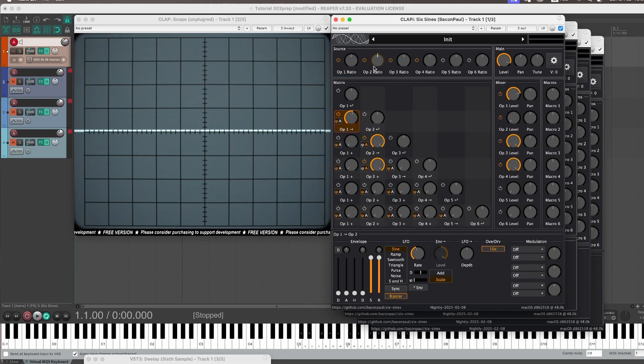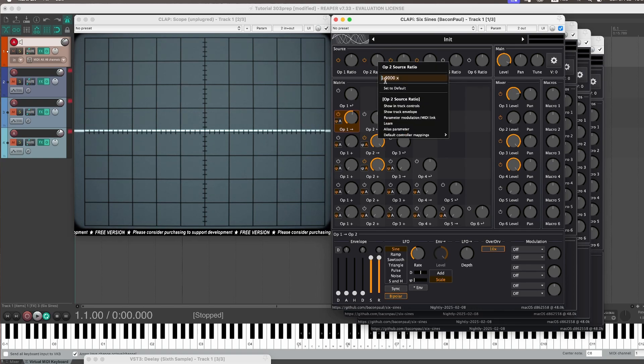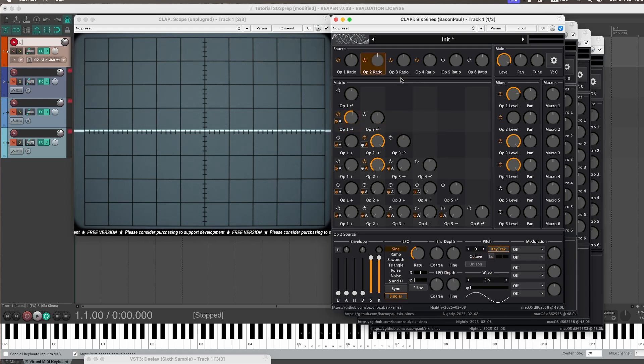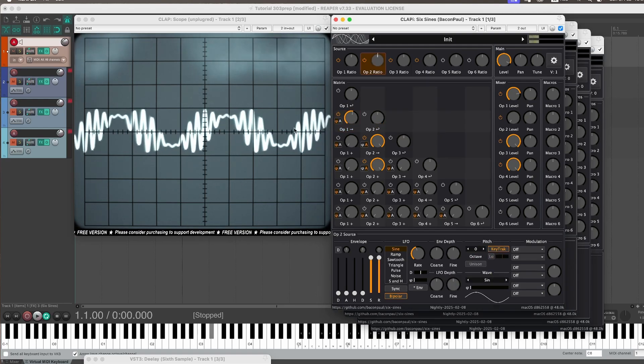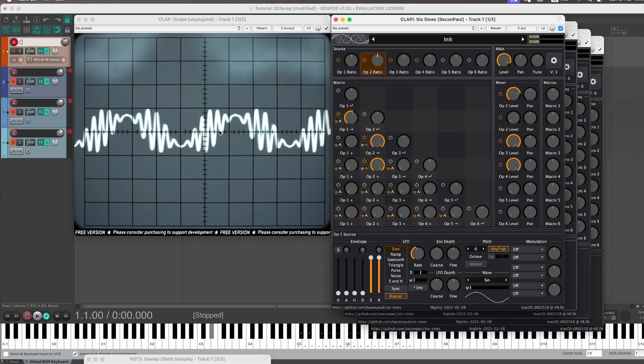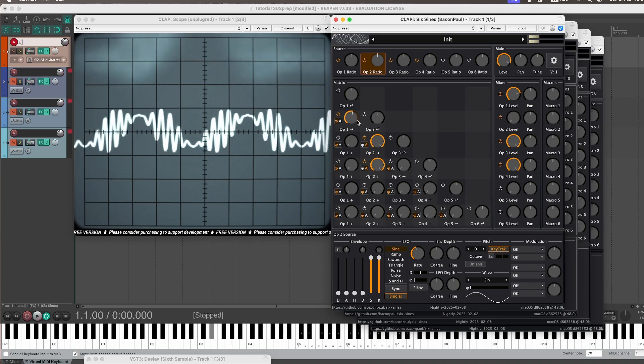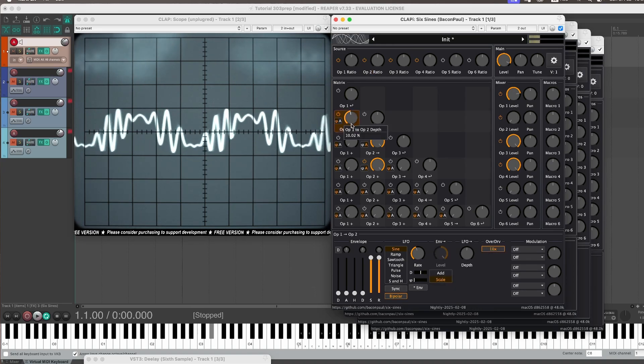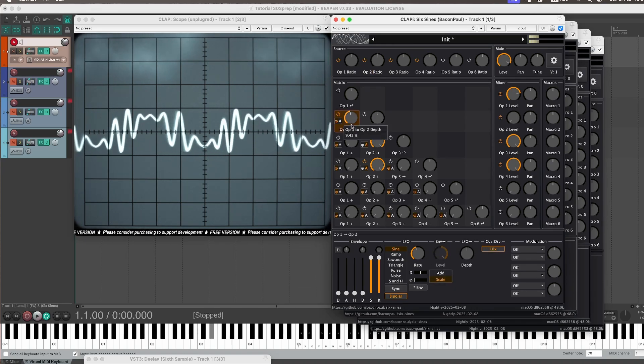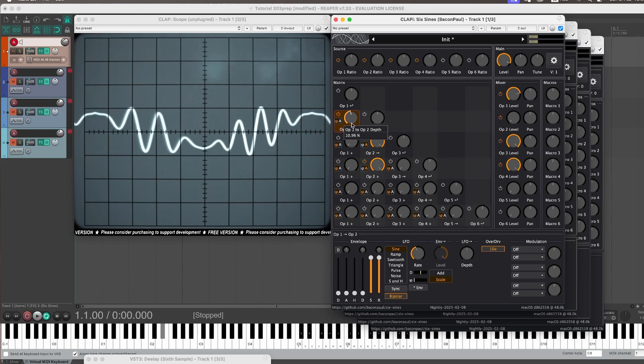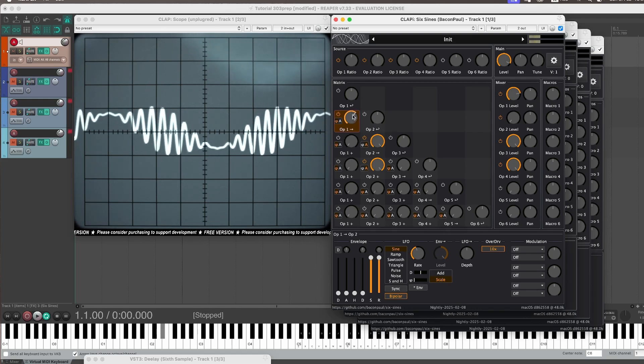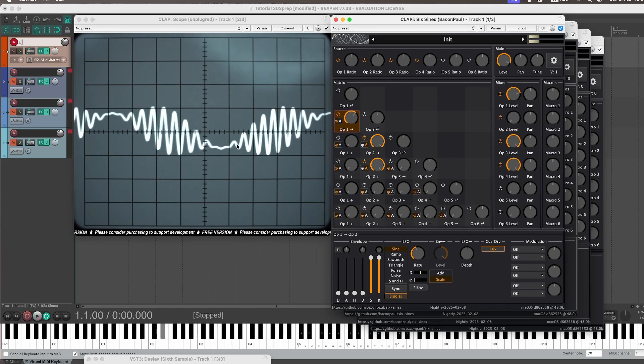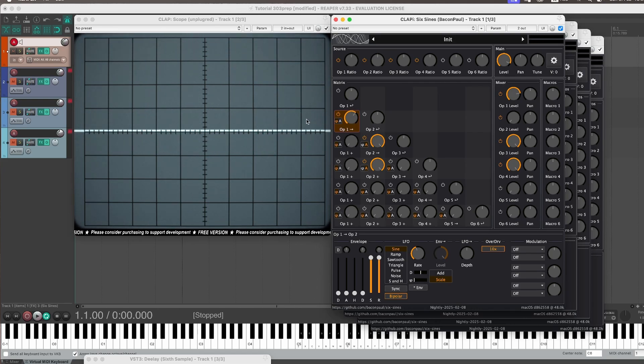And I can show you visually actually what that does by giving it, by giving the frequency a little bit of an offset. And then you can see how they both walk in the opposite direction. See that? So they are essentially mirrored.